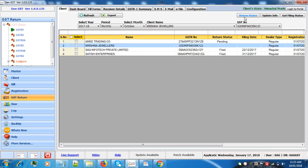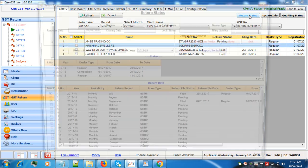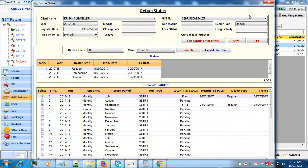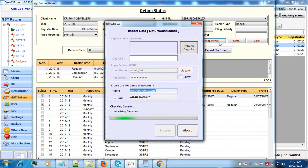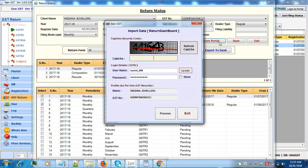Now go to return status button, click on GET STATUS FROM PORTAL, enter the CAPTCHA, click on process.